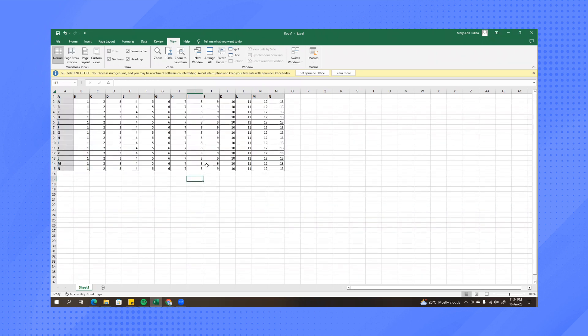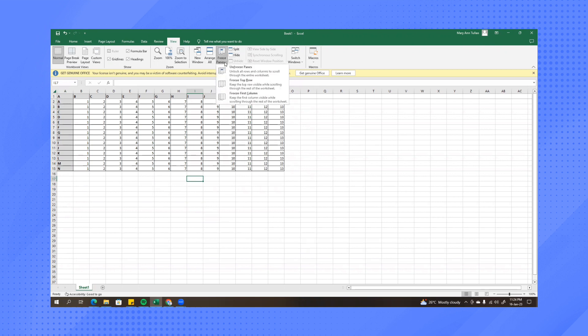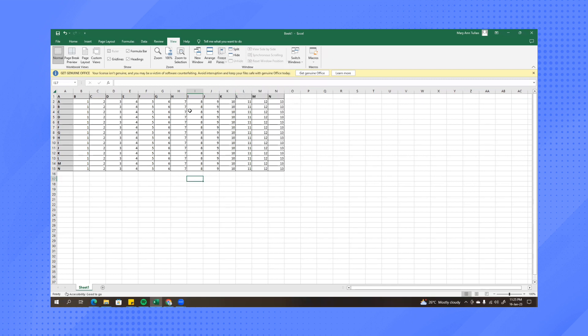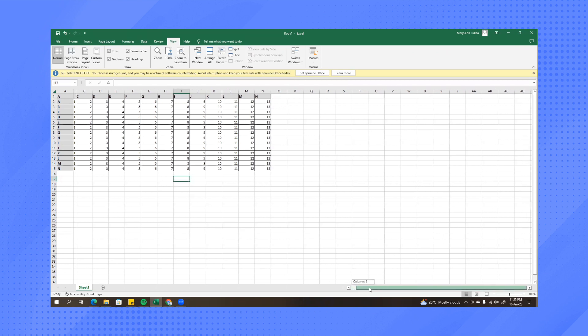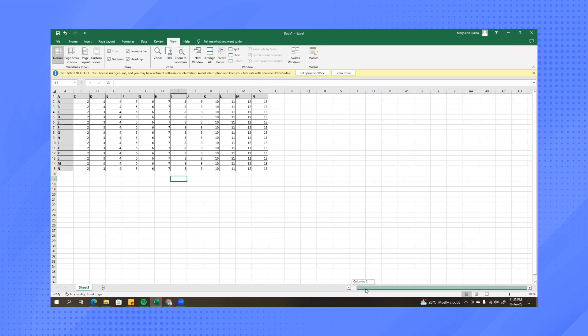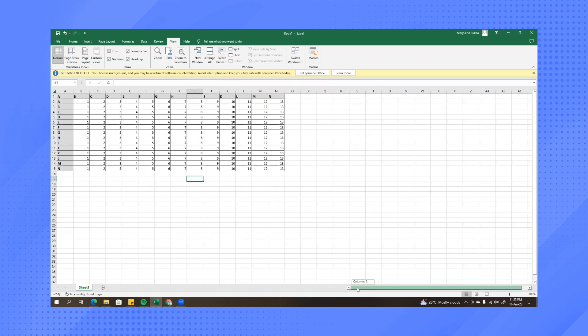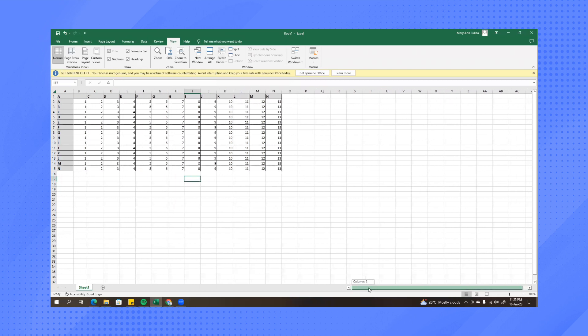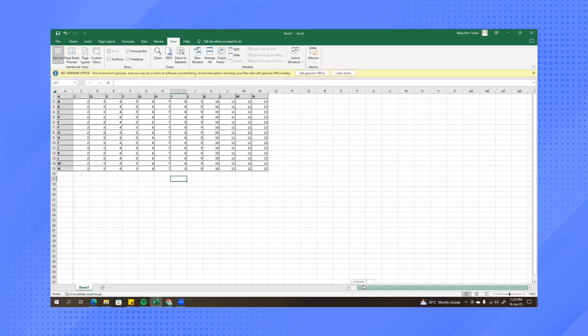Now what if you want to freeze the column in here, so column A. What you need to do is click freeze panes again and then click on freeze first column. So as you can see once we scroll right, this column will not disappear on the screen.